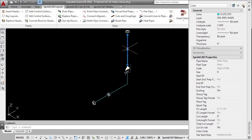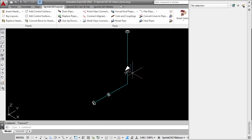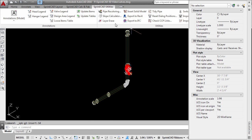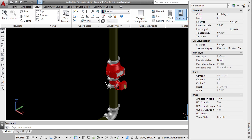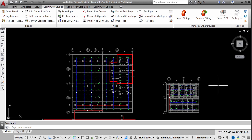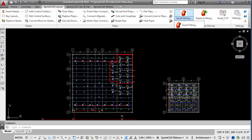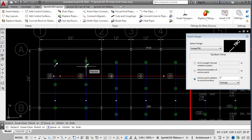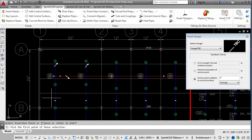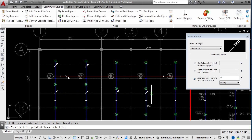Drawing items can be checked with AutoCAD Properties. Choose from a wide variety of hangers in a dialog box format. Connection points can be referenced to control surfaces or the length can be entered manually. Hanger rod lengths are automatically calculated by the program.